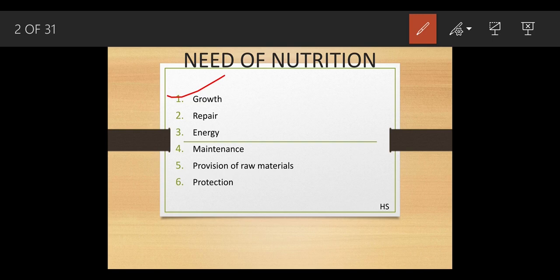Regarding repair: if a person gets a cut, a minor accident, or suffers a major accident, doctors always recommend a high-protein diet. This protein helps to repair the body cells. Having a proper amount of nutrition in proper quantity will repair that damage faster. In poor people who don't get proper nutrition, a wound remains for a longer period of time, but a person with a balanced diet recovers fast.